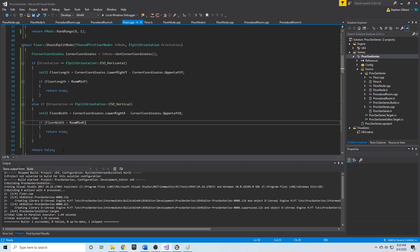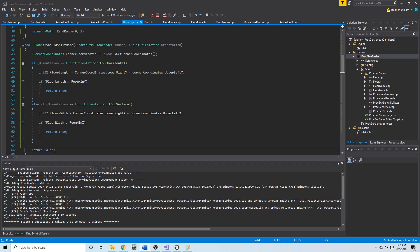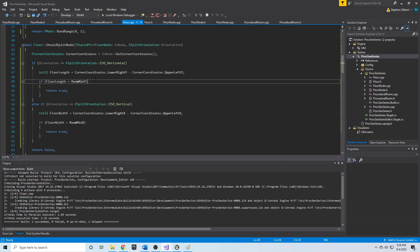The next thing in our algorithm is we need a way for some floors to not be split, even if they're not at their minimum dimensions yet. In our should_split_node function, we check the orientation we're splitting at, then get the floor length if horizontal or floor width if vertical, and check if they're greater than room_min_y or room_min_x. This lets us keep splitting until a floor node hits its absolute minimum dimensions — but we want to stop splitting earlier than that, and we want to do so randomly.